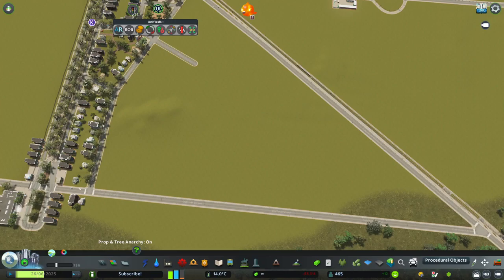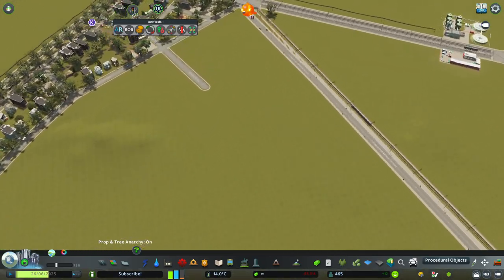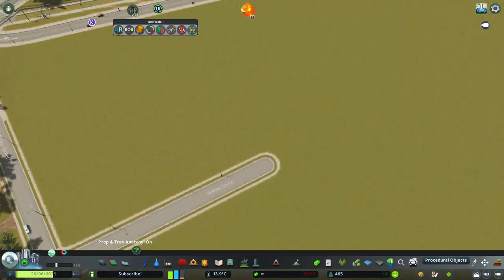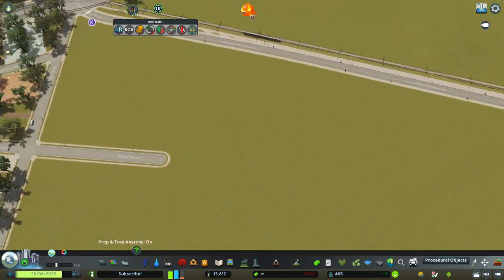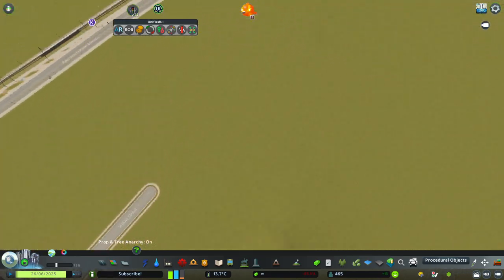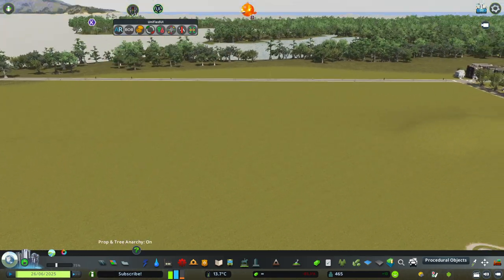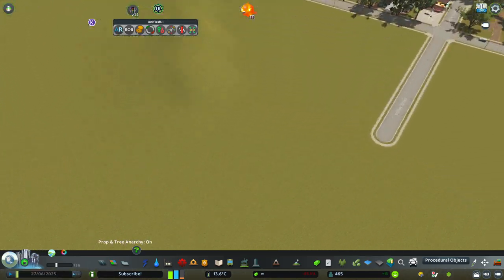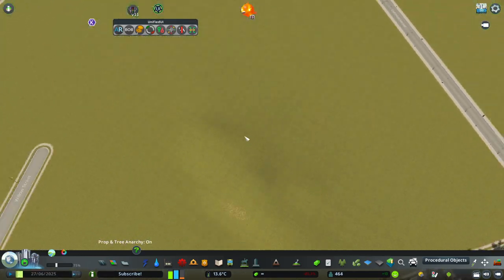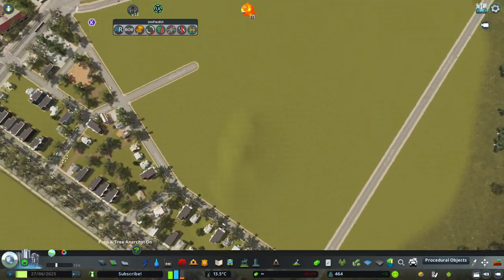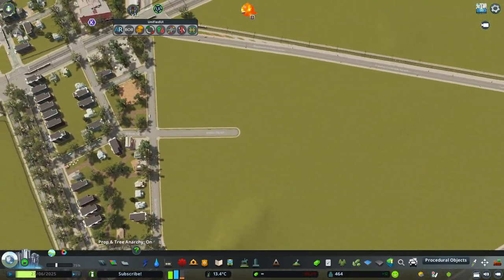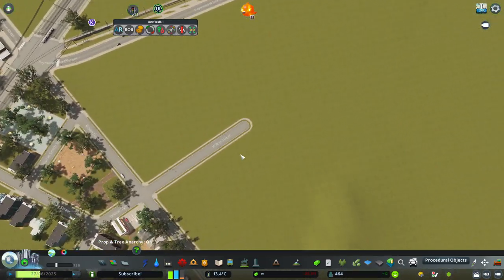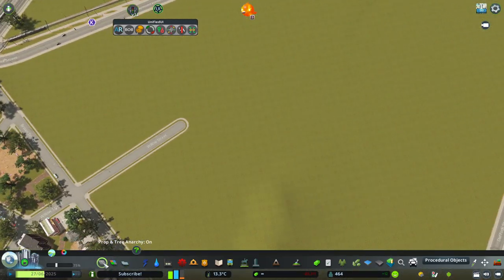Hi, my name is Onza and welcome back to the next video. In this video I will be showing you how to make your street grids and neighborhoods in Cities Skylines more interesting.